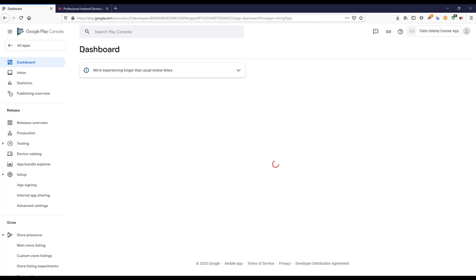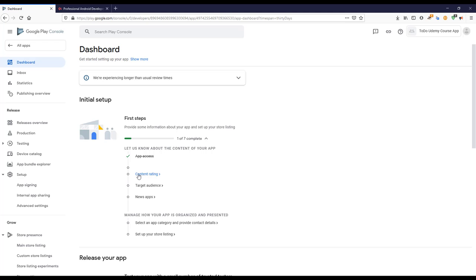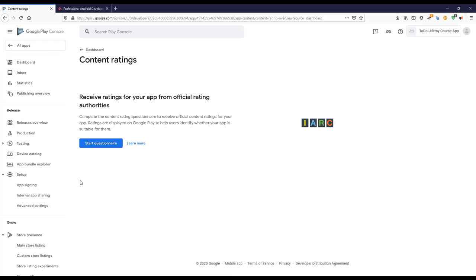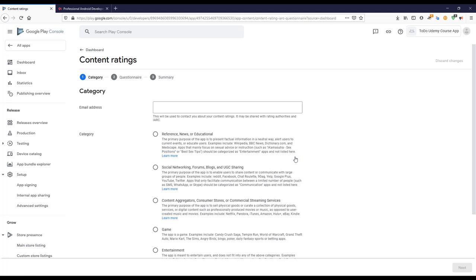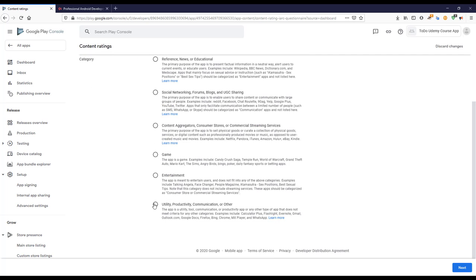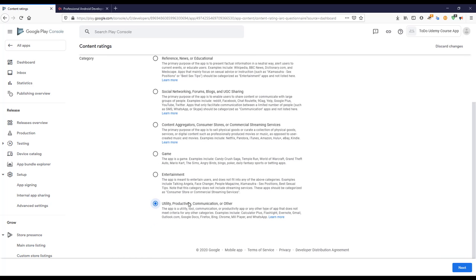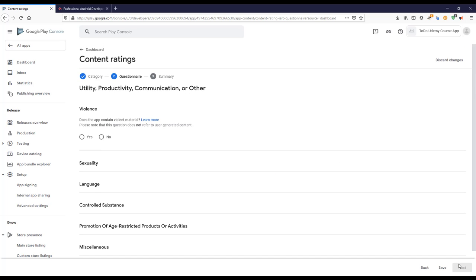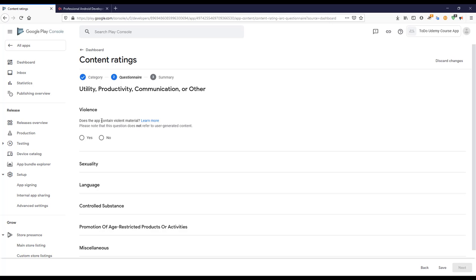I'll go back and then go to Content Rating, the second step. I need to start the questionnaire by filling in an email address. The reference is none. This is not a game, so I'll categorize it as Utility, since it's not entertainment and doesn't contain game content.